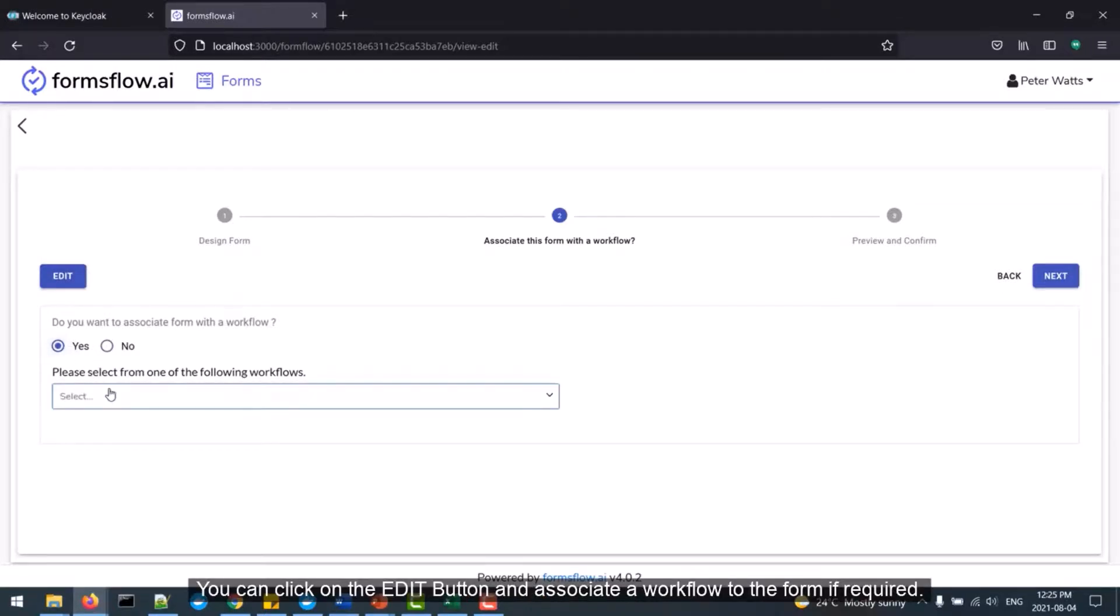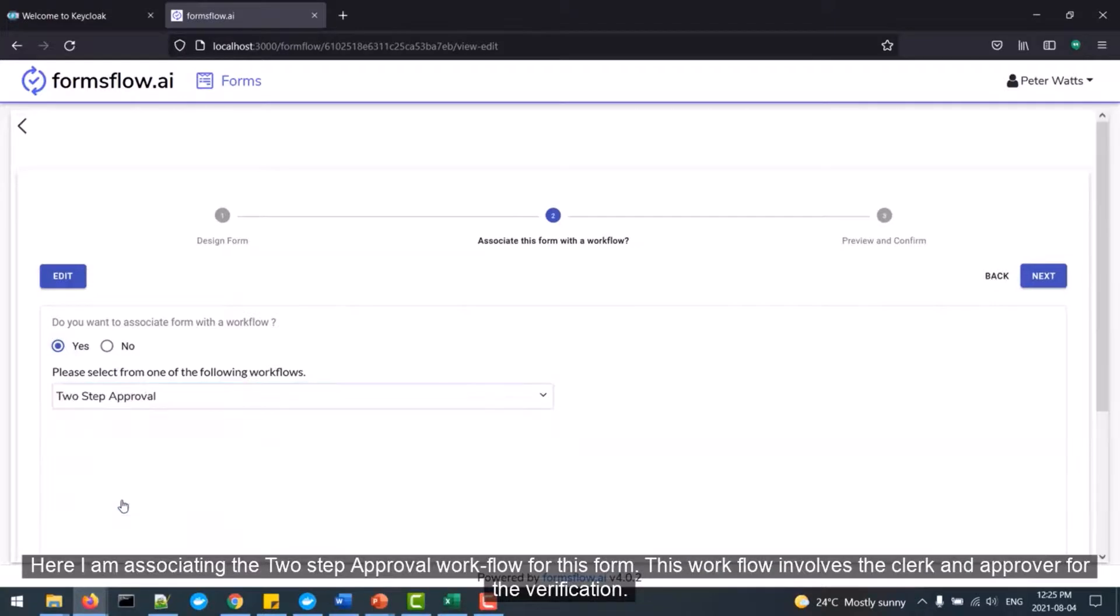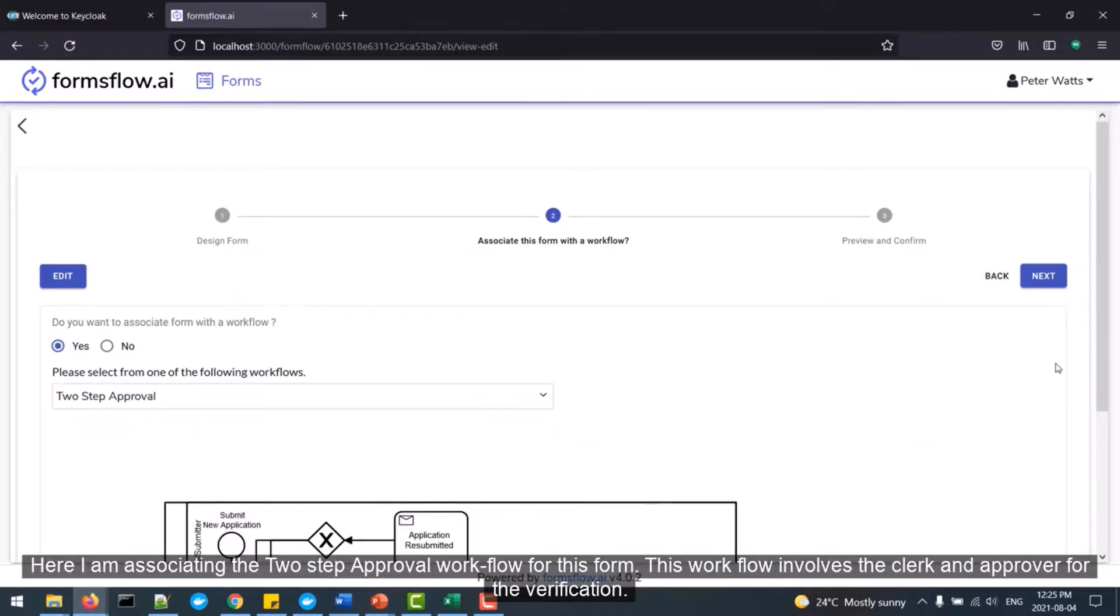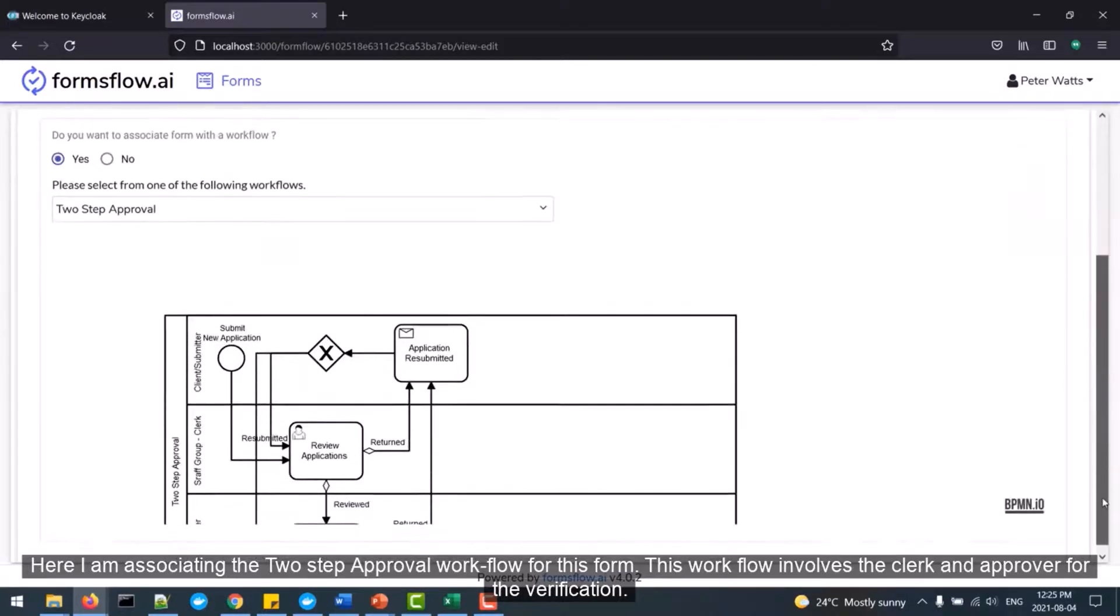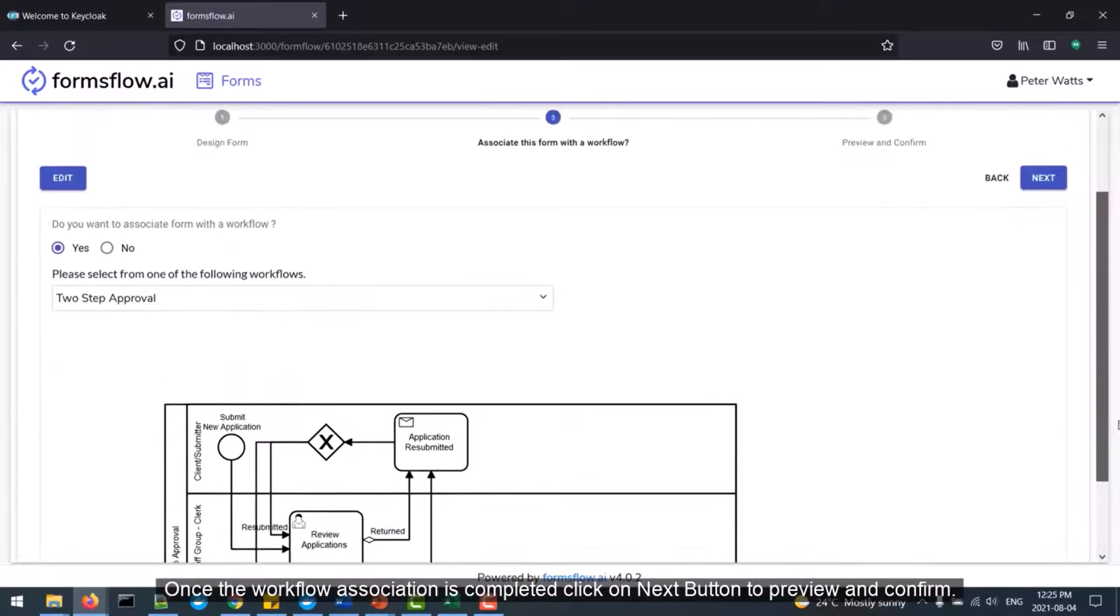You can click on the Edit button and associate a workflow to the form if required. Here I am associating the two-step approval workflow for this form. This workflow involves the clerk and the approver for the verification.